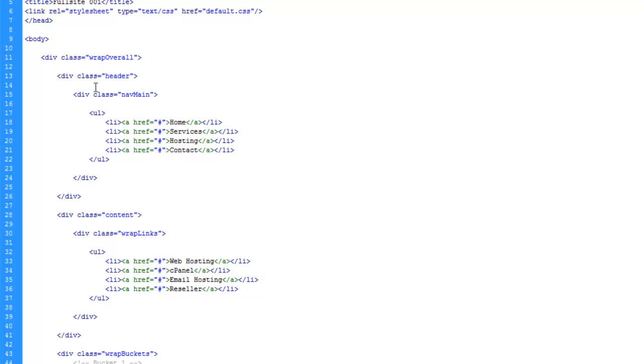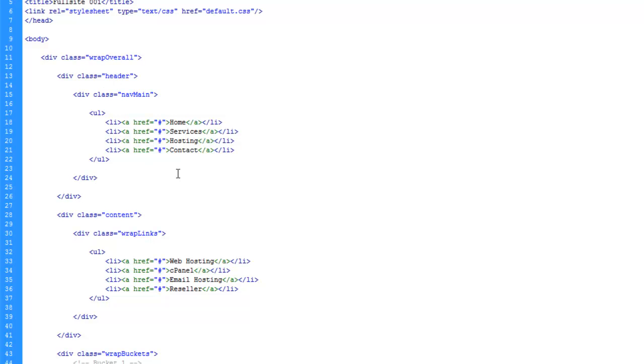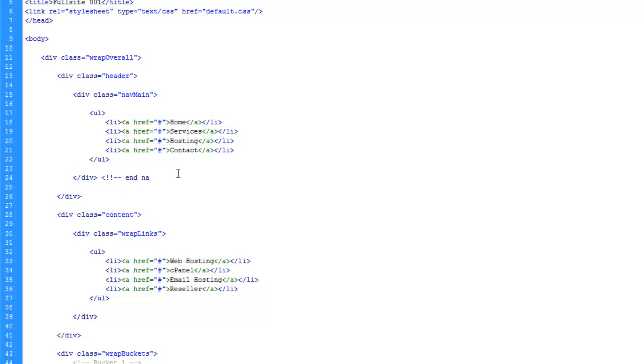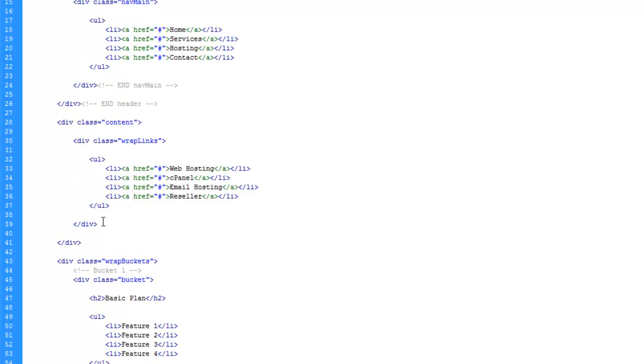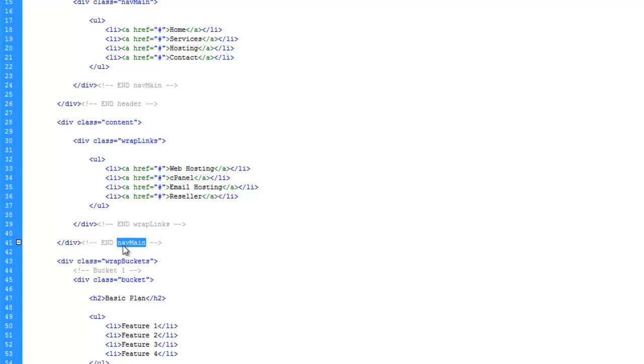So let's go ahead and see, this is the nav and you can label these ending div tags whatever you want. This is how I'm going to do it. In fact, I'm going to put this all capital so it stands out a little better. We'll go ahead and just copy this comment and we'll paste it here. This is end header and let's find our next one and wrap links and content.